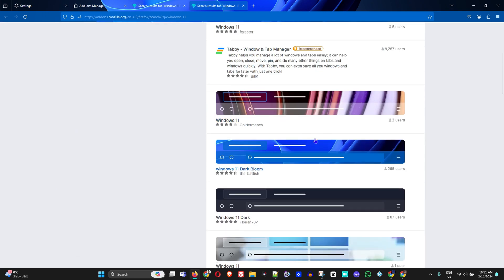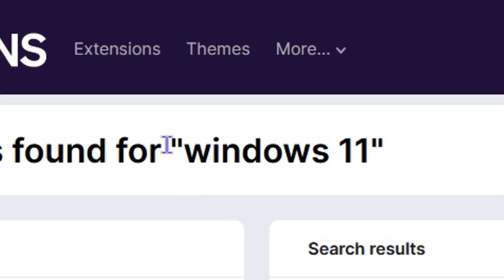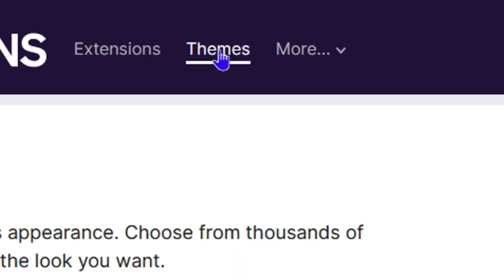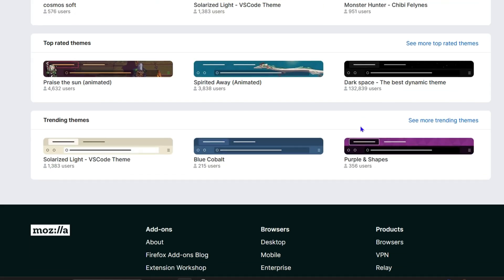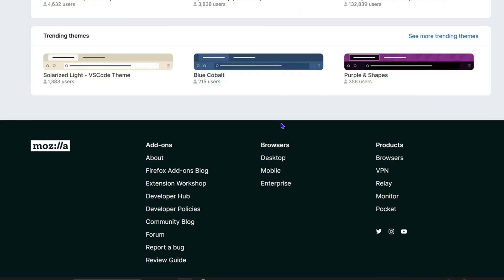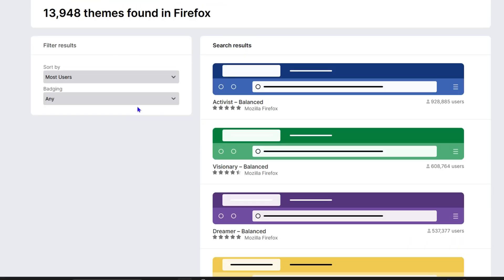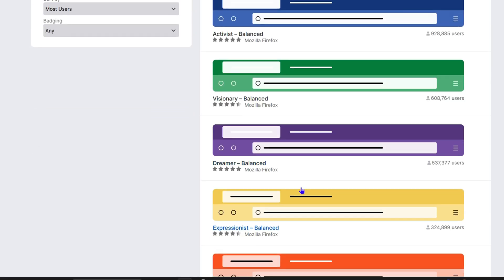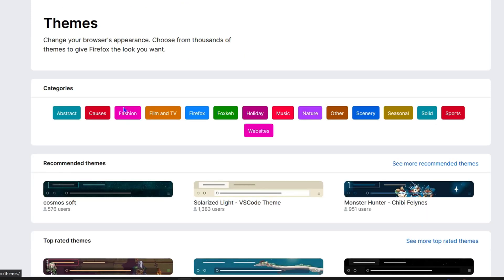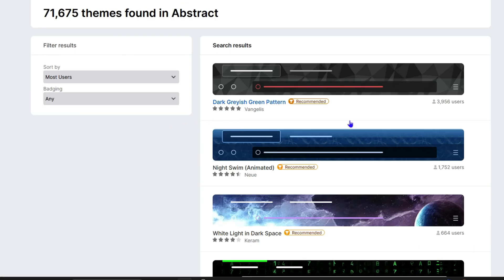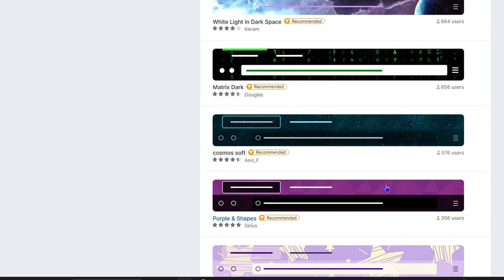Of course you can find a lot more if you go to Themes. You'll have a lot more options that you can choose from. You can play around with the different categories to see what they have. For example, if you want Firefox, you can come here and choose something, or you can play around with the Abstracts - you can find some really nice touch.